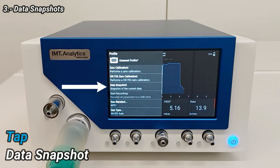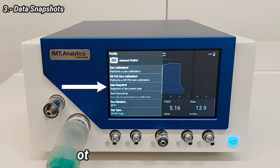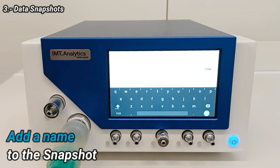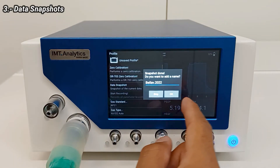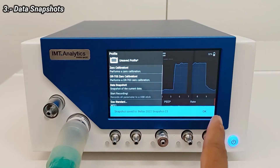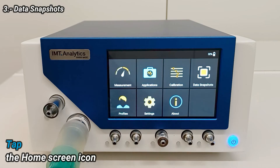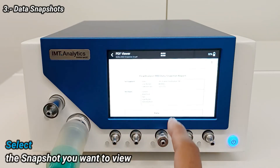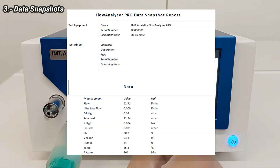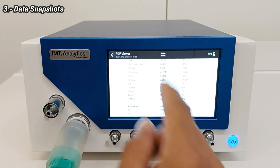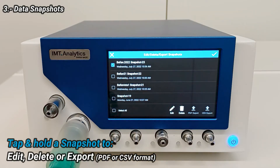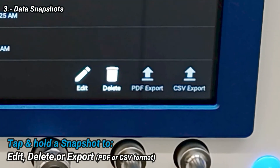From any measurement screen, tap the menu icon. Tap Data Snapshot. Add a name to the snapshot. Tap the home screen icon. Tap the Data Snapshots tile and select the snapshot you want to view. Tap and hold a snapshot to edit, delete, or export in PDF or CSV format.